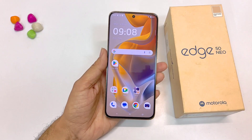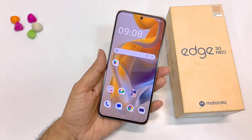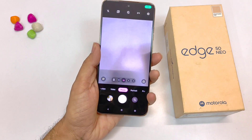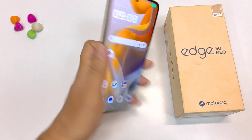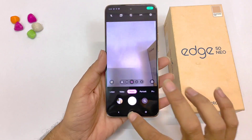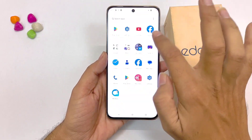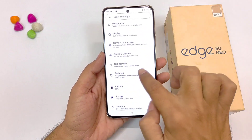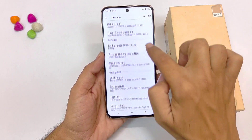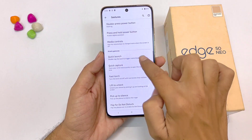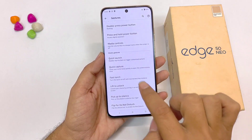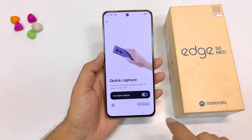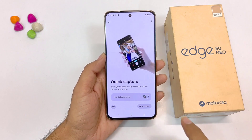You can quickly open your camera application by twisting your wrist twice. But if you want to disable this feature, simply open your settings, scroll down and click on gestures. Scroll down and you will see the option of quick capture — click on this and disable it.